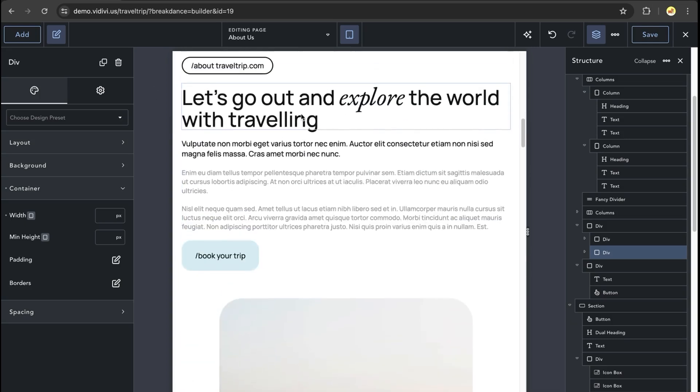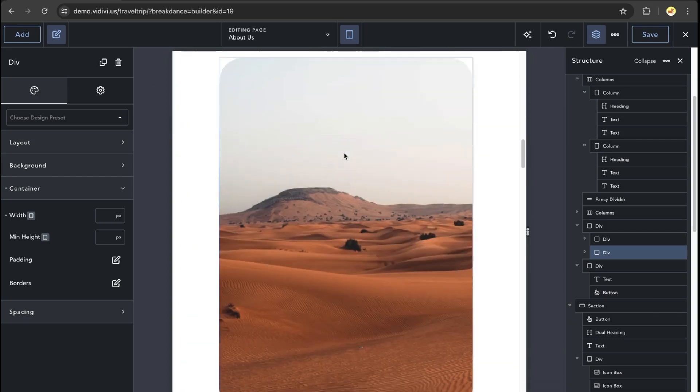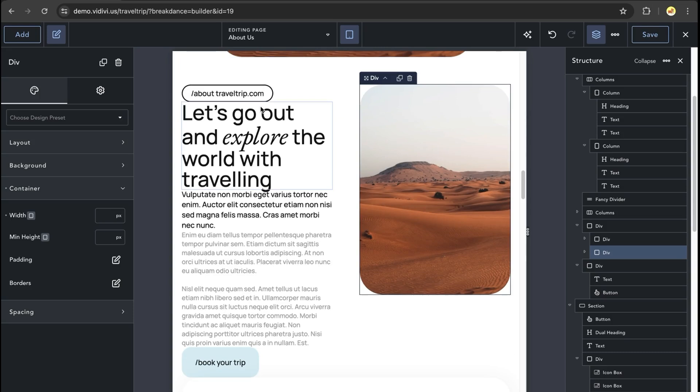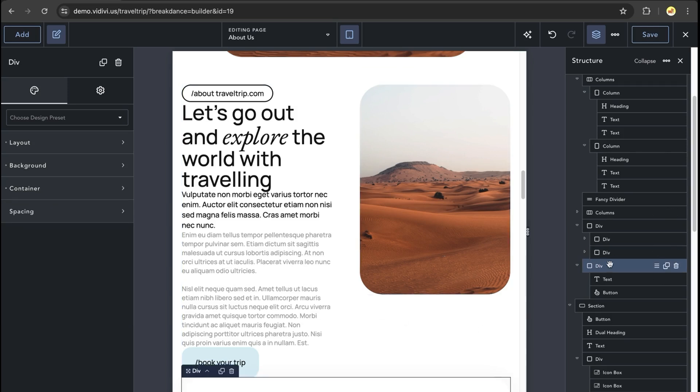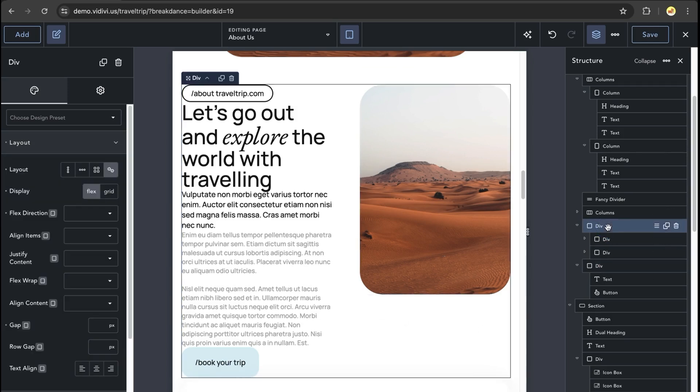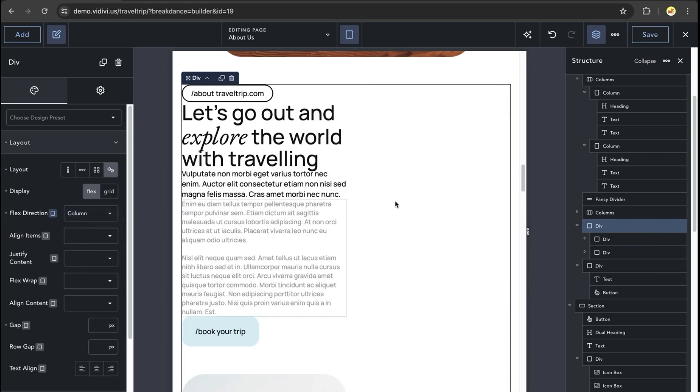The columns element has everything in a vertical layout, whereas our div has everything in a horizontal layout. To change this, we'll just quickly go to our div and set the flex direction to column.